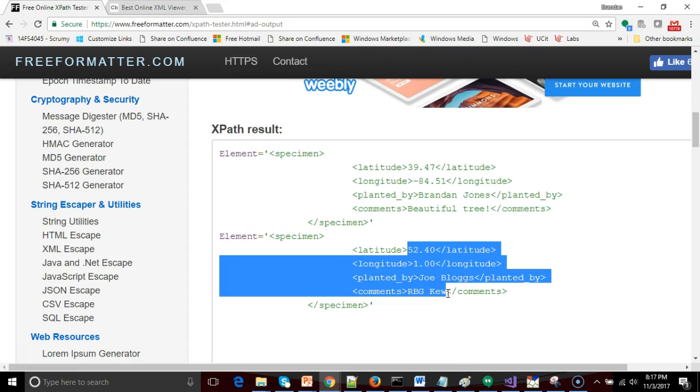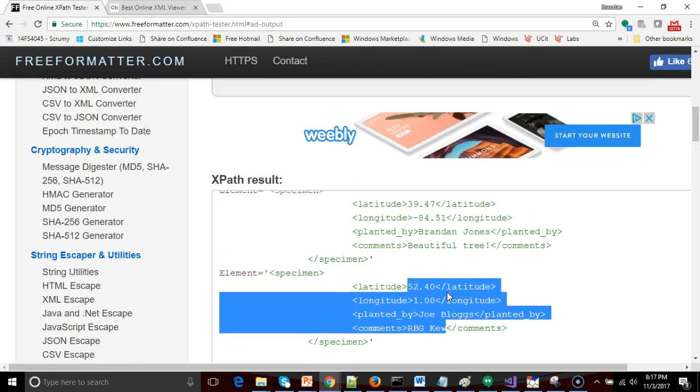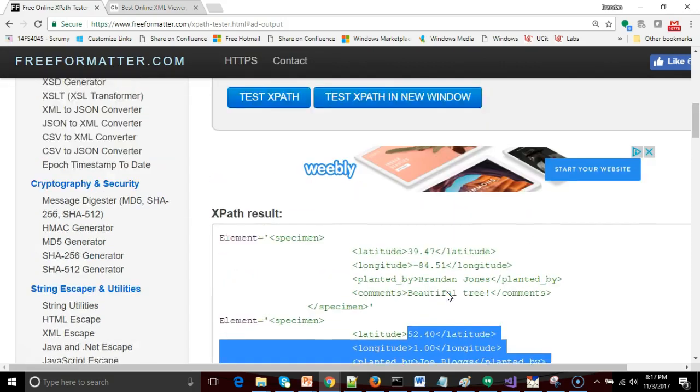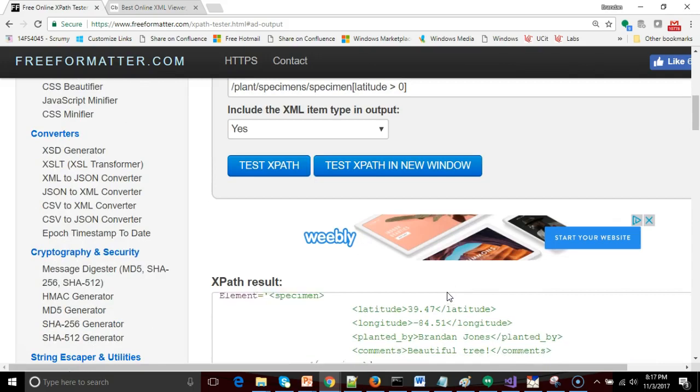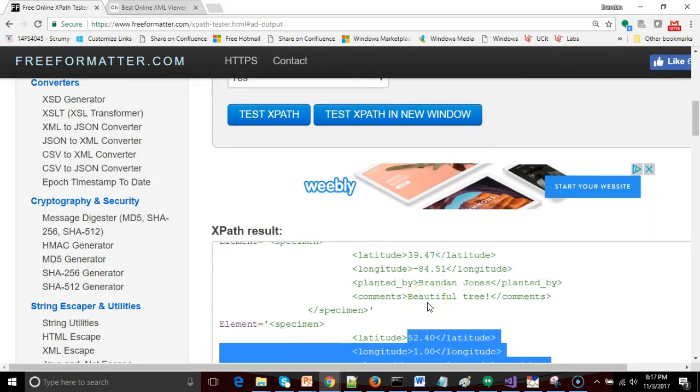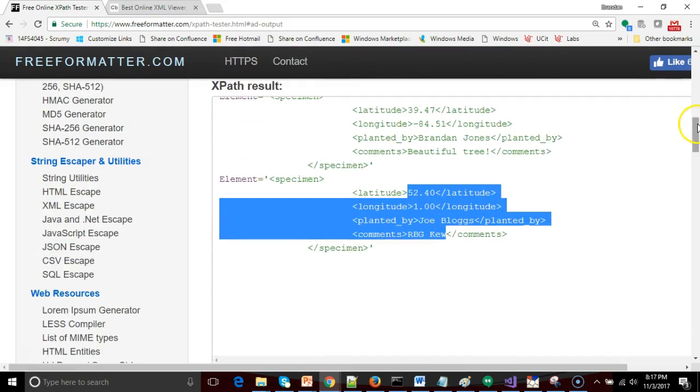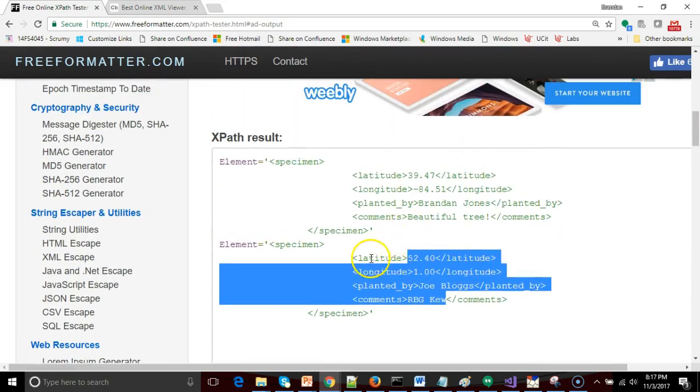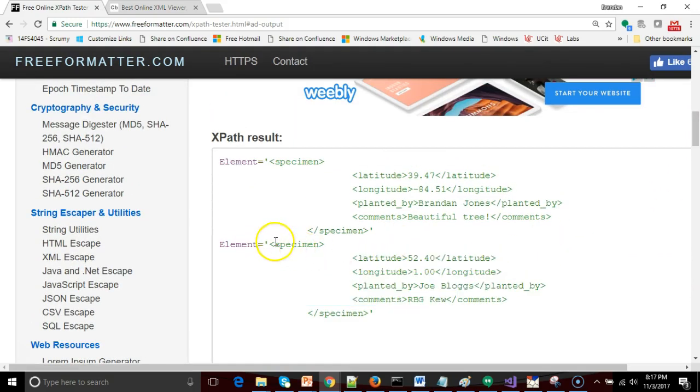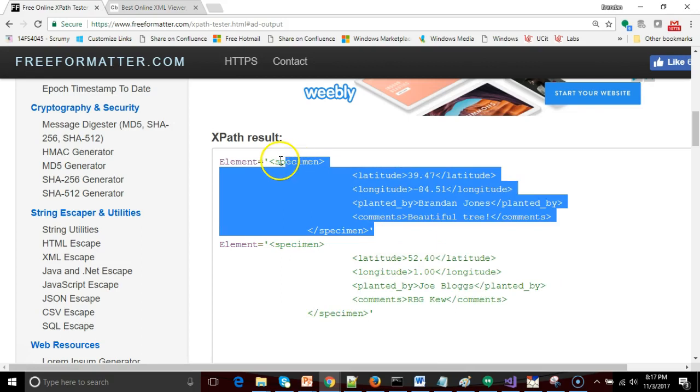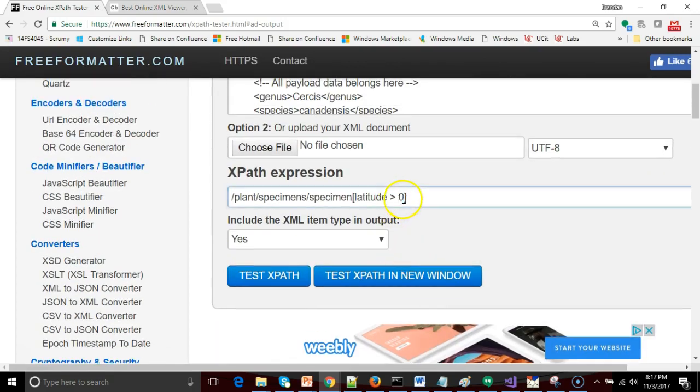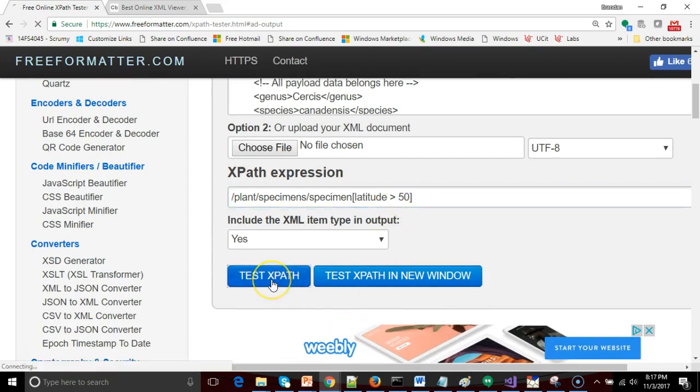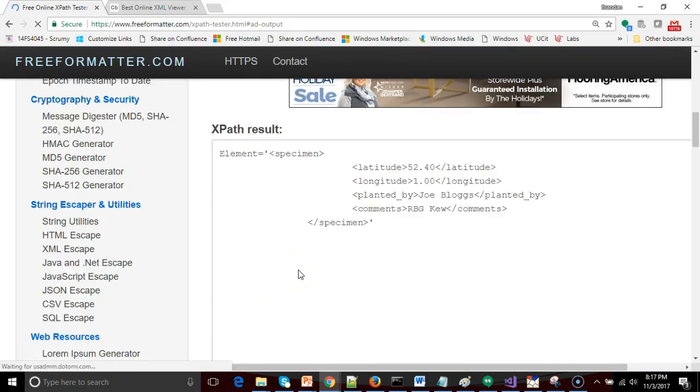Okay, so let's do one more. Let's give it, let's go with the London tree. Let's say latitude is greater than 50. So that means we are going to include our tree in London. We are not going to include the tree in Cincinnati or the tree in South America. So for this we say latitude greater than 50 and we do test XPath again. And sure enough now we have only that London tree.